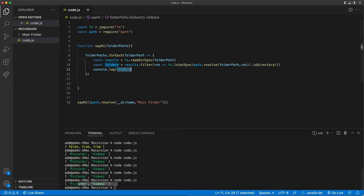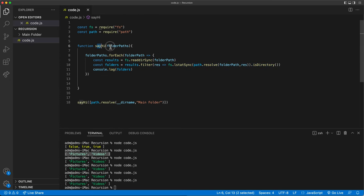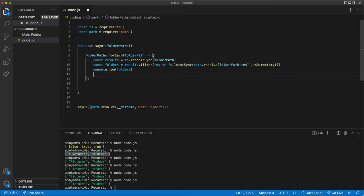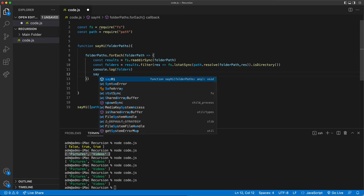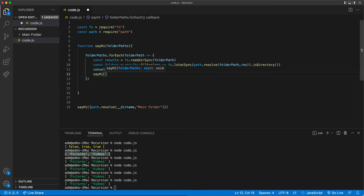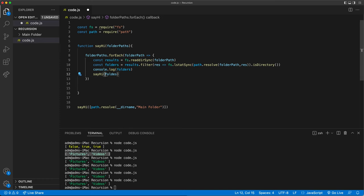So now what I need to do — once I get these folders, then for each folder I have to repeat the same thing. I have to go inside of that folder and see what's inside, which means we need to pass this list we get back to that same function. So that's going to be our recursion. For each one of those folders, we're going to have to call that same function again. Let's rename this function to something more appropriate and pass these folders in.